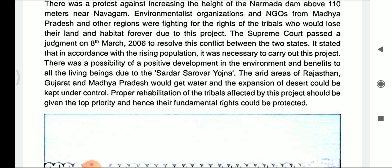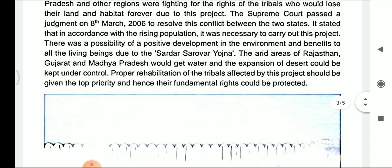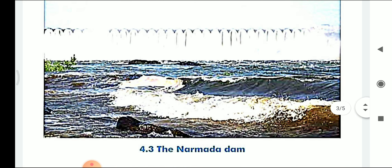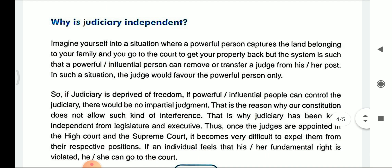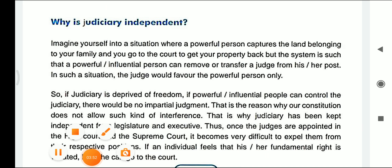The people who are rehabilitated — that means those who have to change their places because they are affected by the project — will be given top priority, and hence by this, the fundamental rights of this population can also be protected. Why is judiciary necessary?